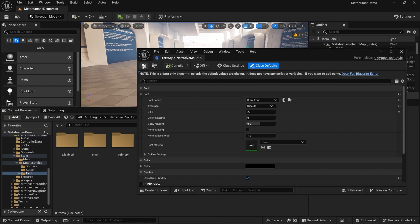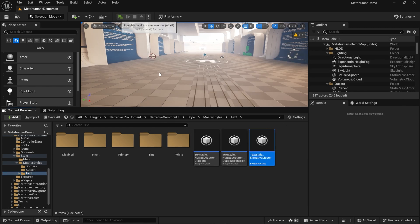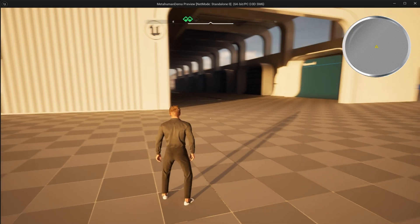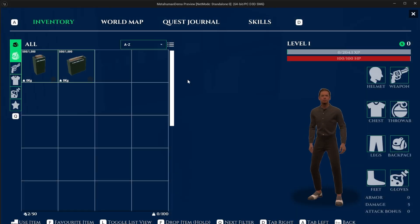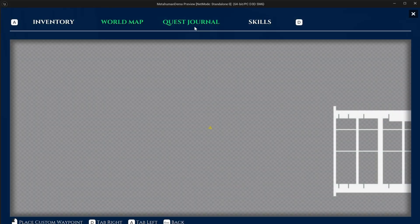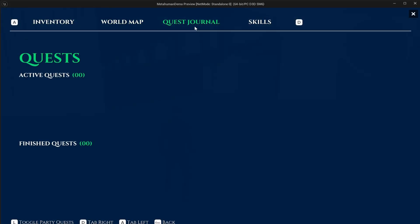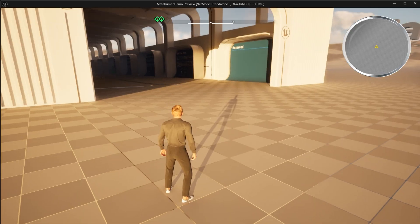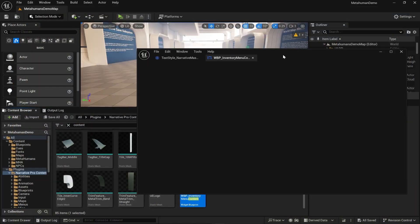Play. You can see already all of the font has changed. Look at that, pretty awesome. This is a Common UI feature. All of the UI in Narrative is built in Common UI.